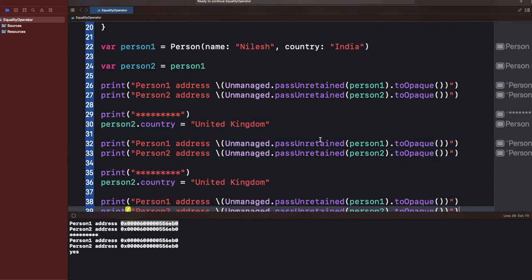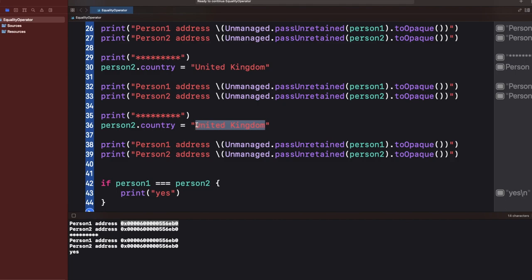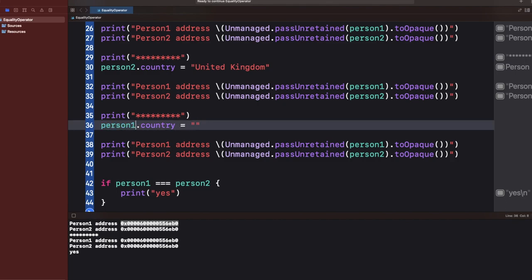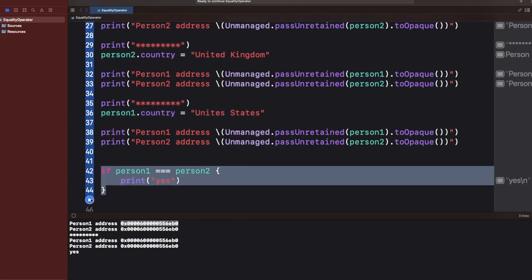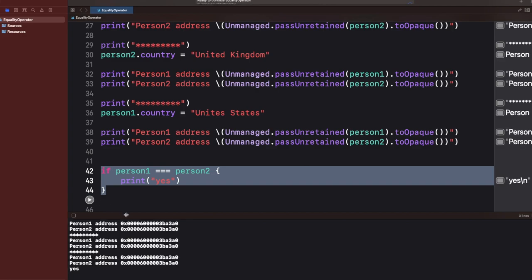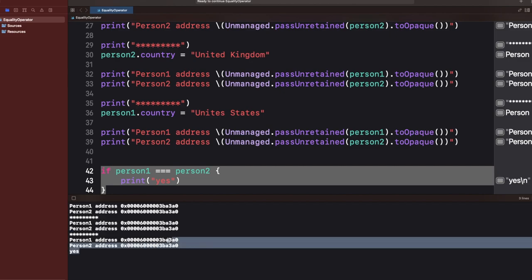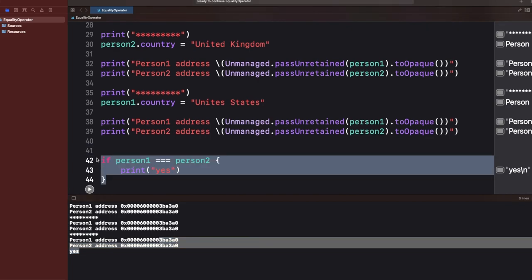The same applies if I change person1's value — the address remains the same because person2 was initialized with the reference of person1. They always share the same address regardless of property changes. The identity operator will still return 'yes'. So don't be confused when an interviewer changes the value and asks whether the result will be the same or different.